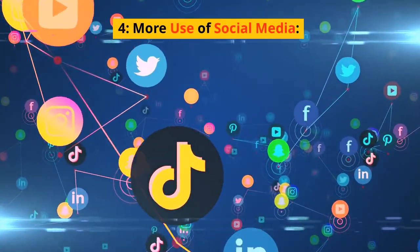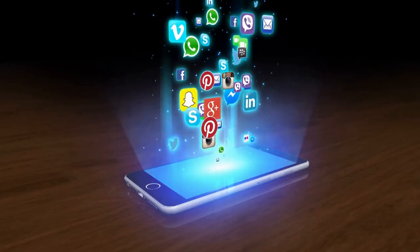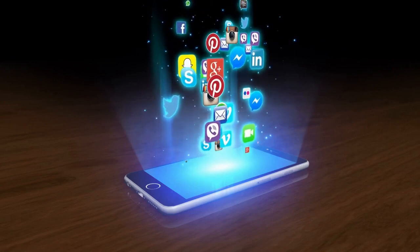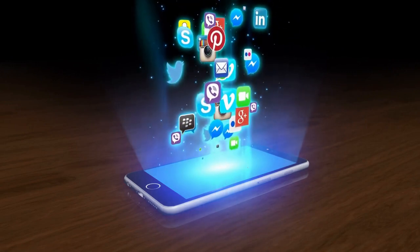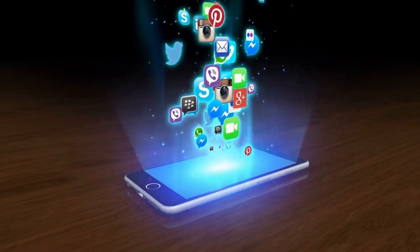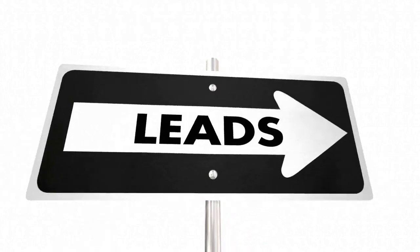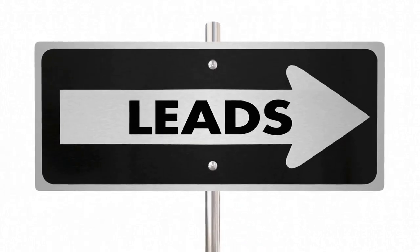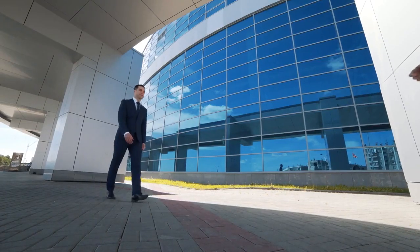4. More use of social media. Social media is a great way to connect with potential customers and promote your products or services. Affiliate marketers are going to be using social media more in the coming year to reach new people and promote their offers.